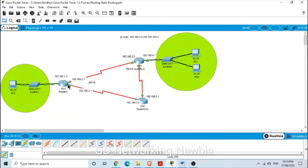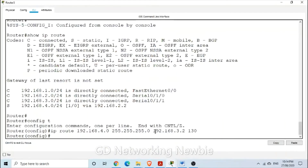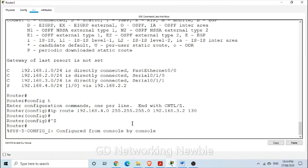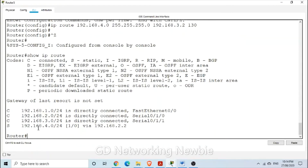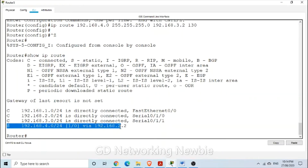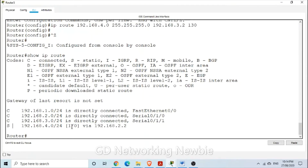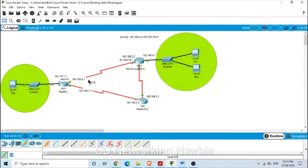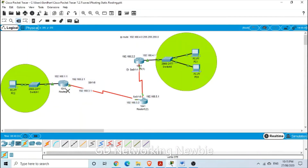Now we check the routing table again with 'show IP route'. We see only the same primary static route — the recently configured floating static route does not appear in the routing table. This is because the route with administrative distance of 1 is functioning as the primary path, so the floating route will not come into play while the primary is active.